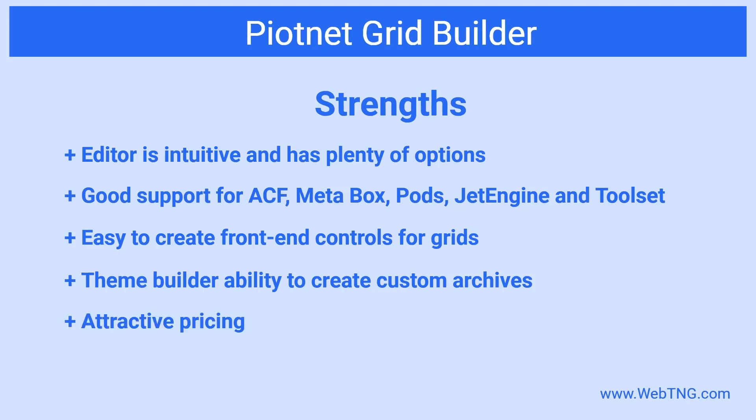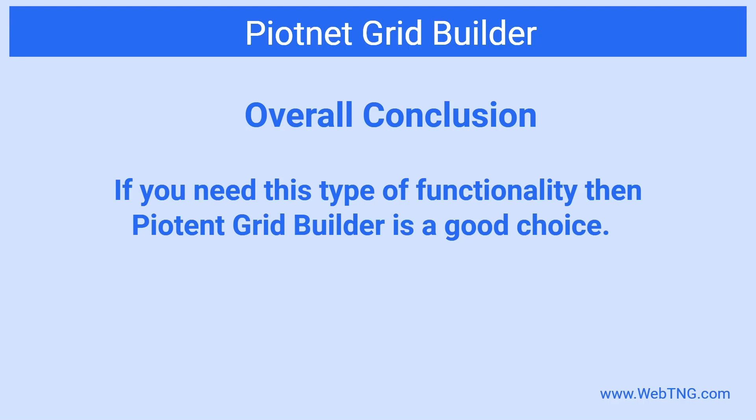PNA grid is nicely priced. Because I own their elementor add on, I got a 20% discount on my purchase. This is definitely a plugin I'll use. And if you need a grid builder with easy to implement front end filters, then the PNA grid builder is a good choice.